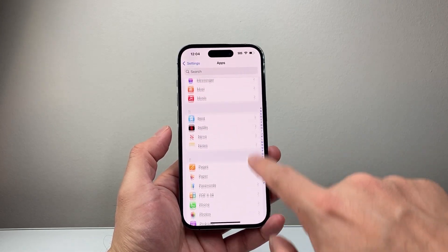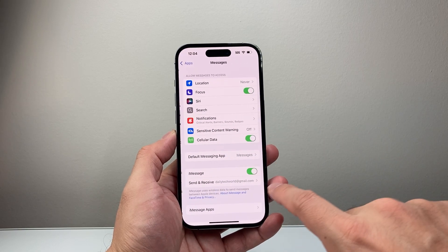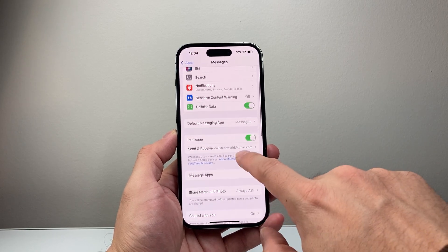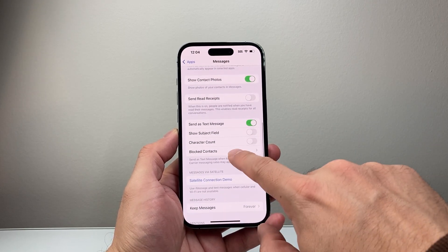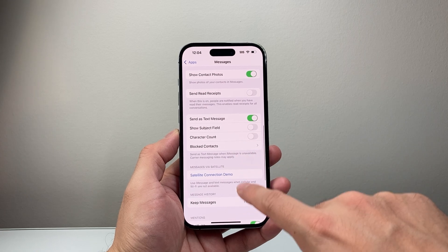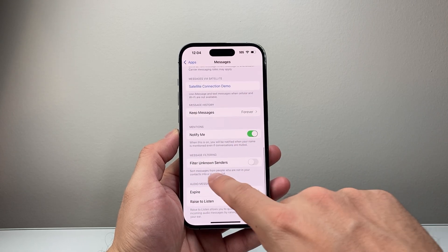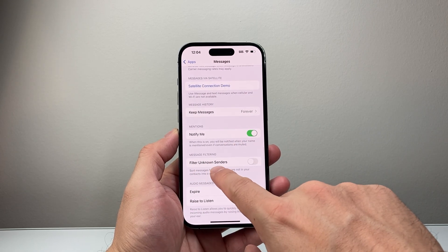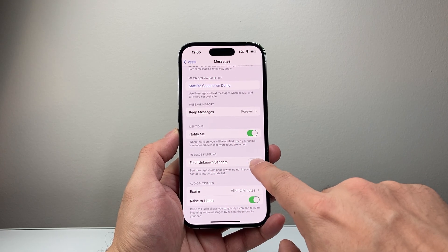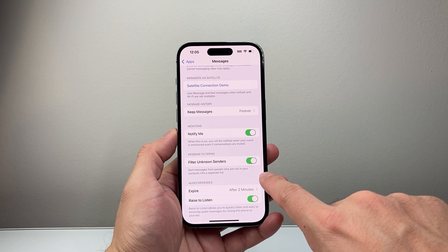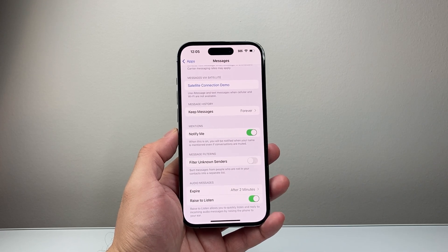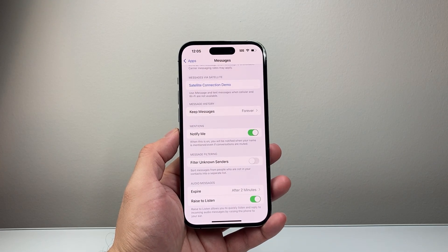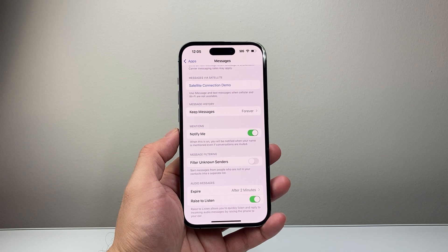Now let's go back into Apps and go to Messages. Another important setting to check is whether you have filtering on — where it says 'Filter Unknown Senders.' If this is on, it's going to filter out and remove those messages. Turn that setting off so you can get text messages from anyone without them getting filtered out.